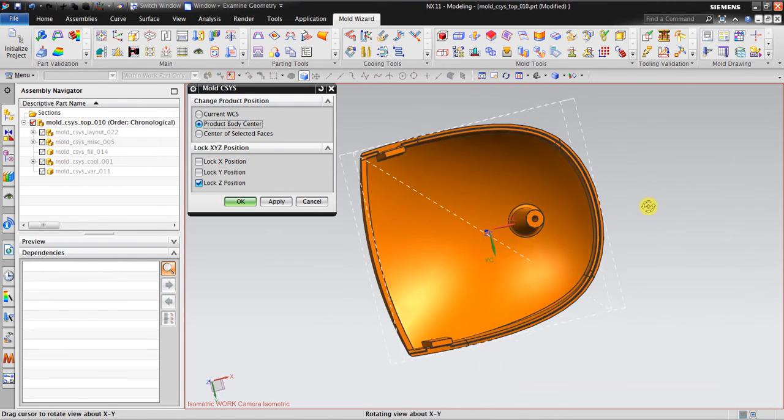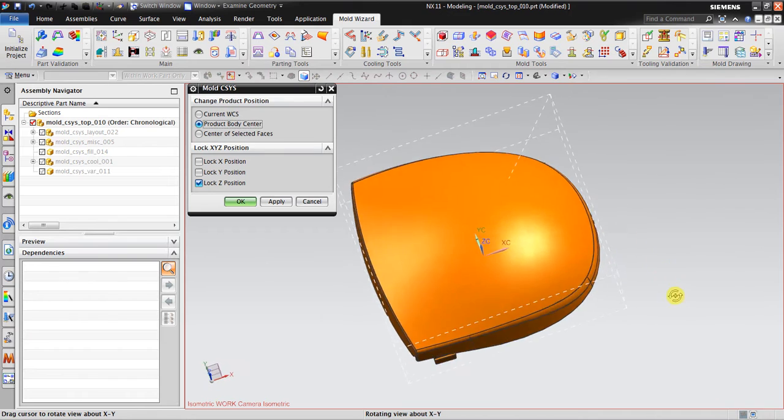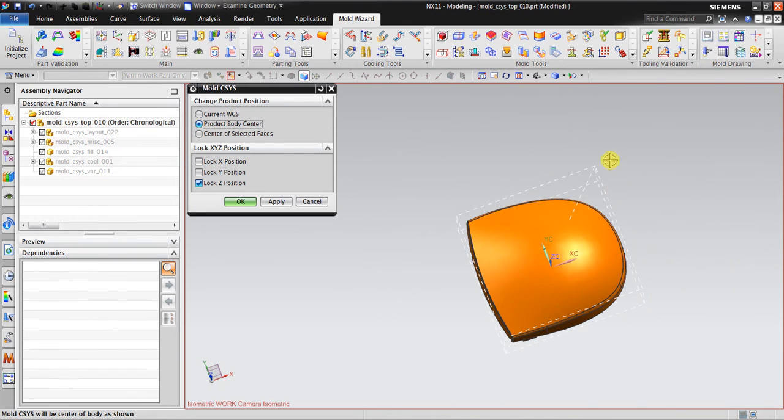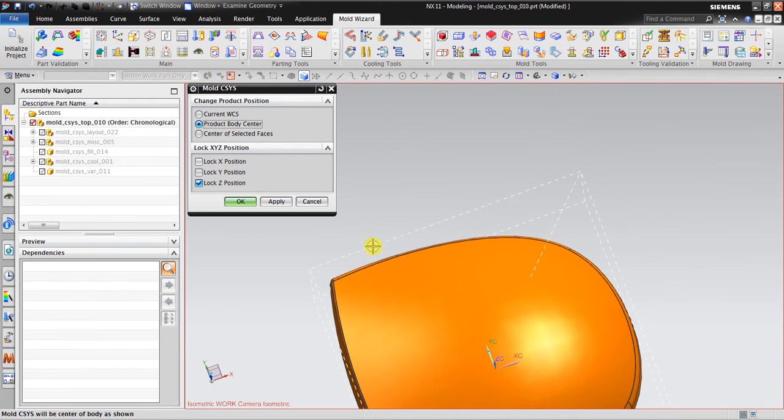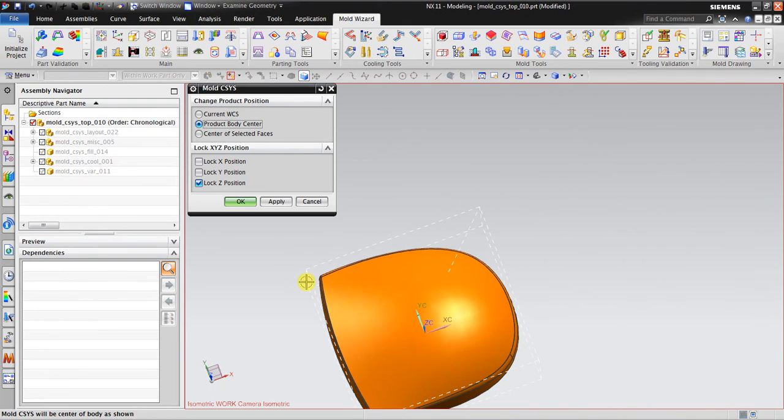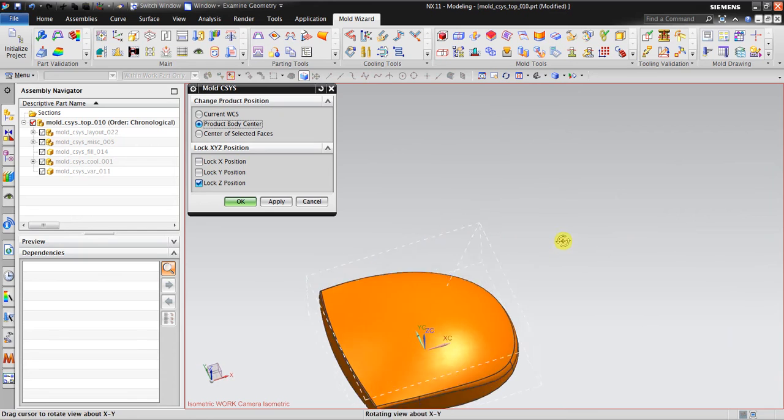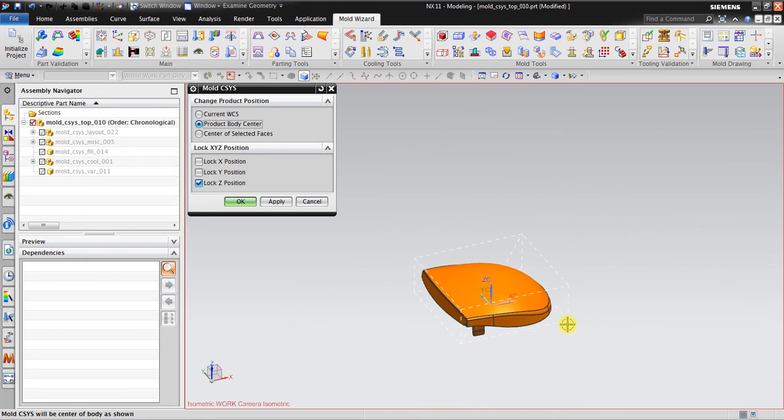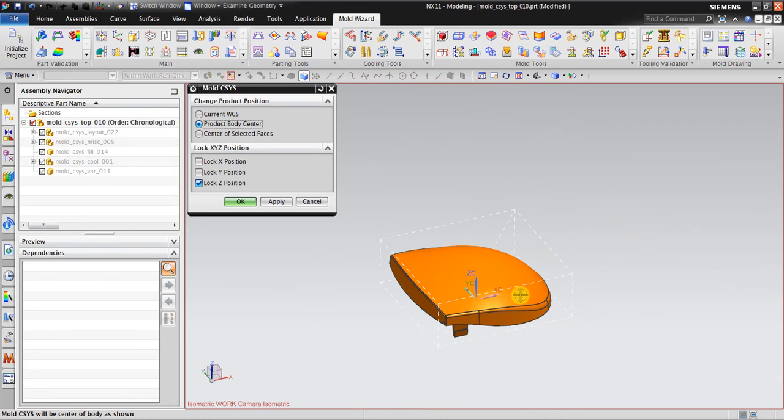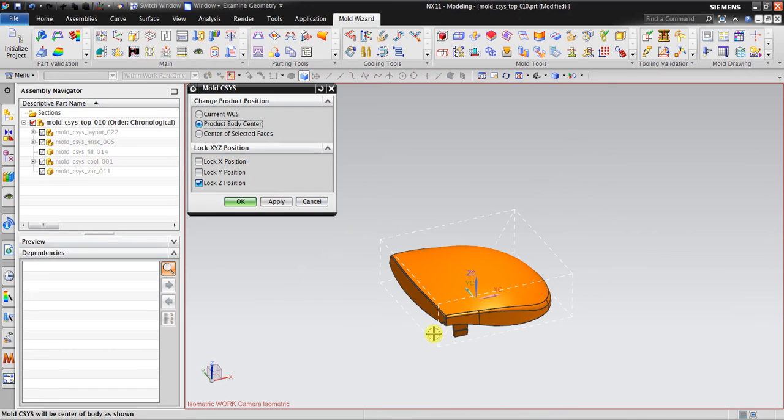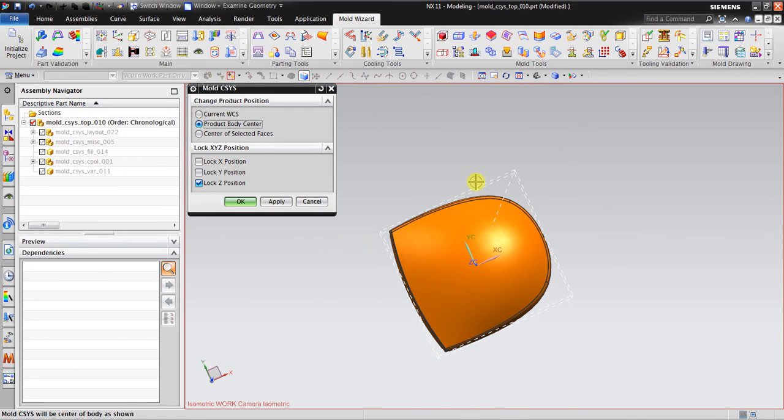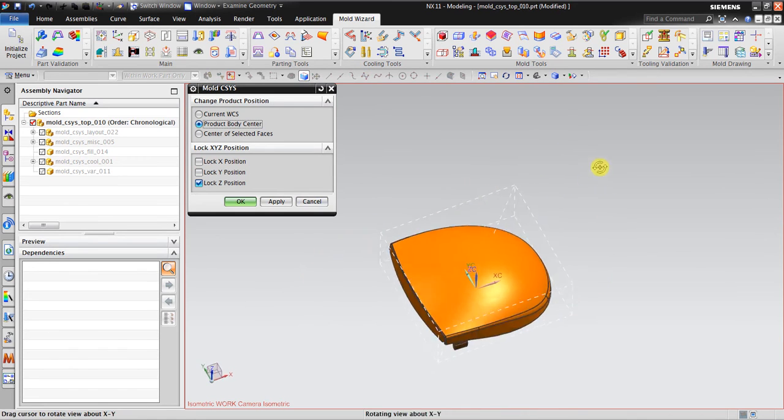It means that I will place the origin in here at the center of the body. As you can see, we have a dot in here shaped like a box, so the workpiece will be just like this, maybe slightly bigger than this.